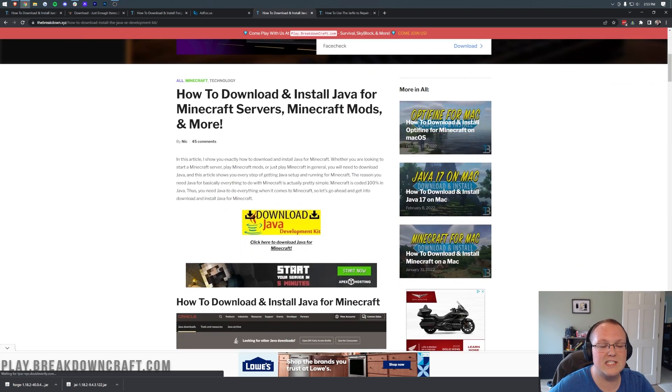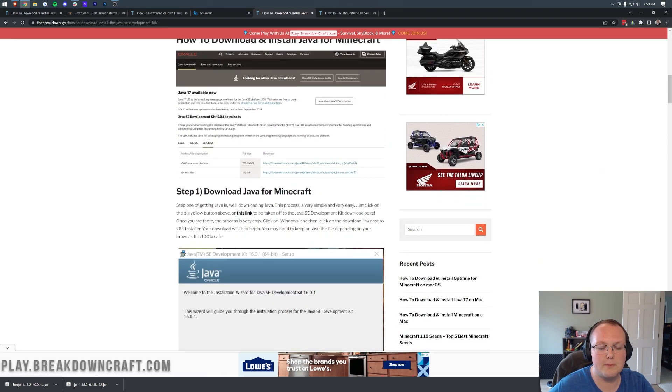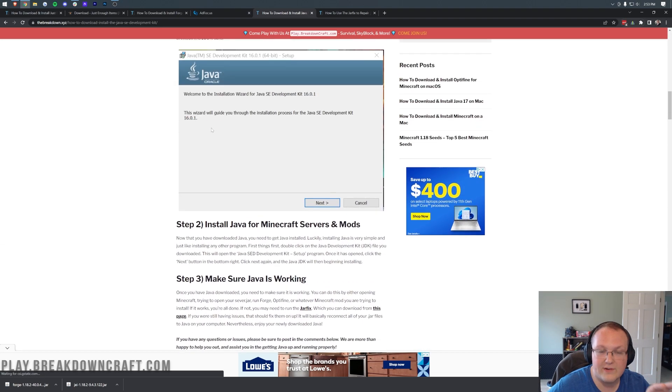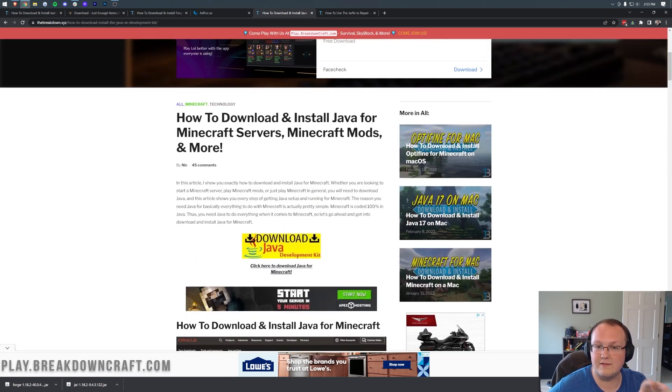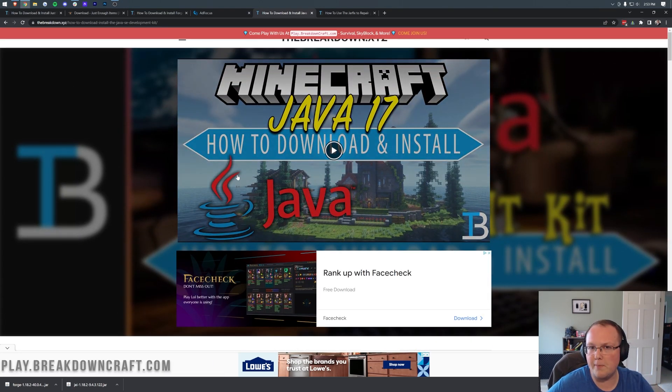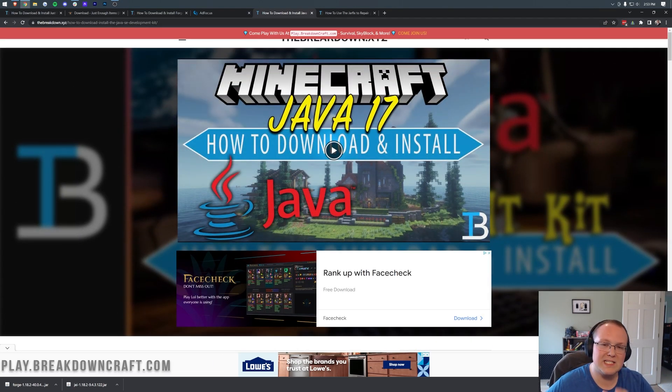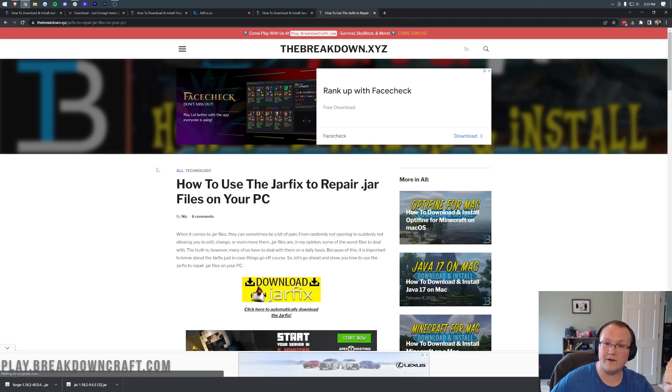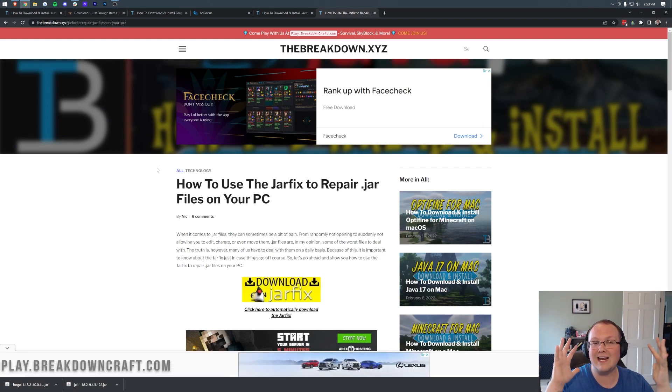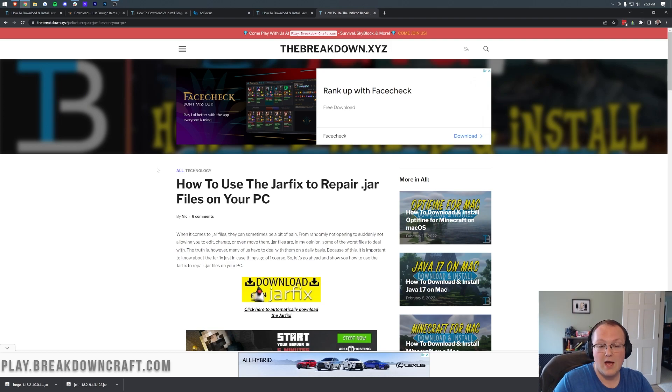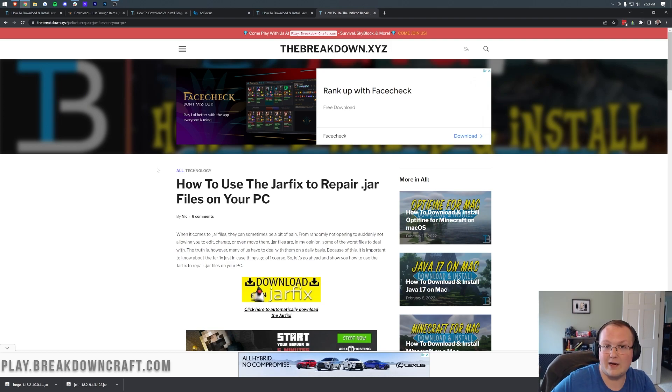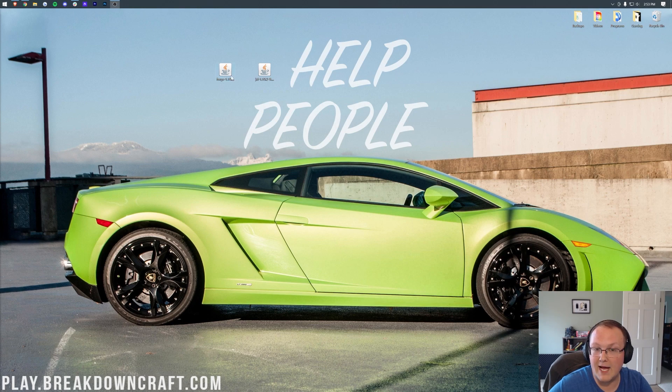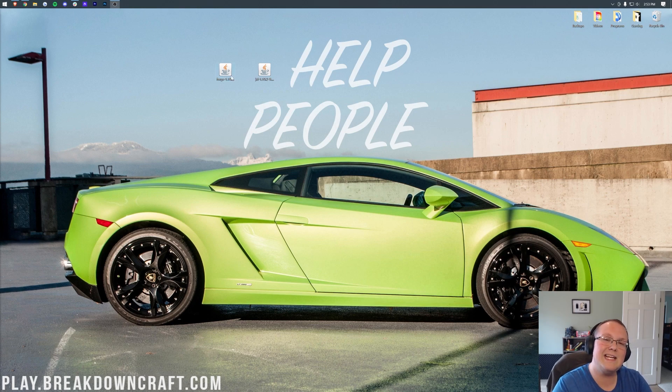It's specifically needed for the mod loader, Forge, to be able to work. So nevertheless, come here, go through our simple download process for getting Java. It goes through everything you need to know to get Java 17. Now for most of you, you'll then be able to open up Forge. But some of you may need to run the jar fix. What this is going to do is take the jar files on your computer and link them back to Java, making them work together.